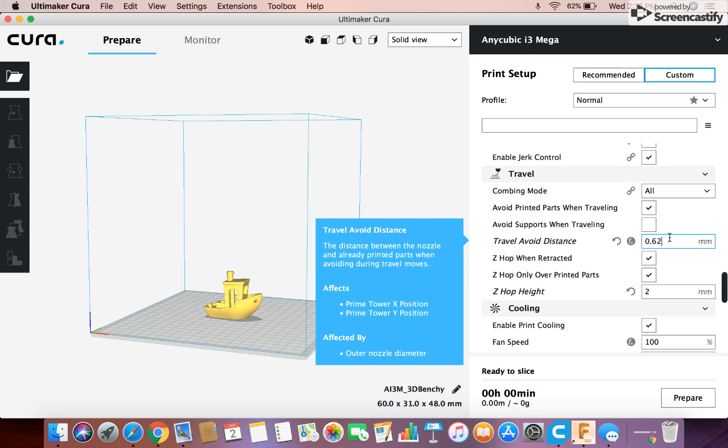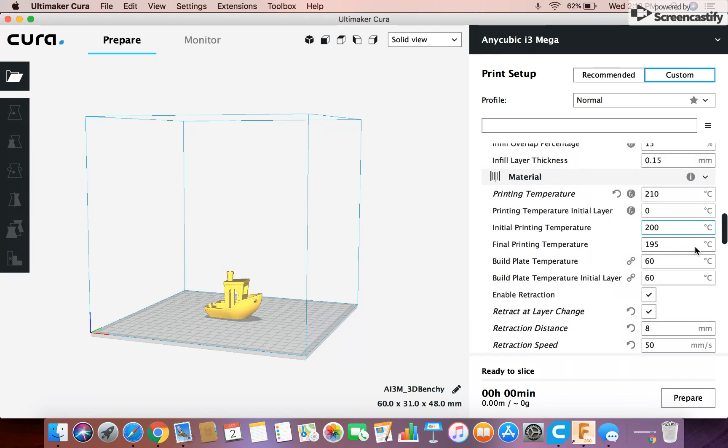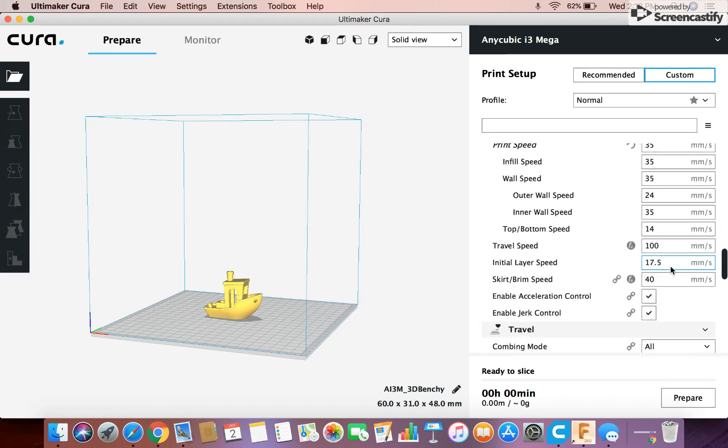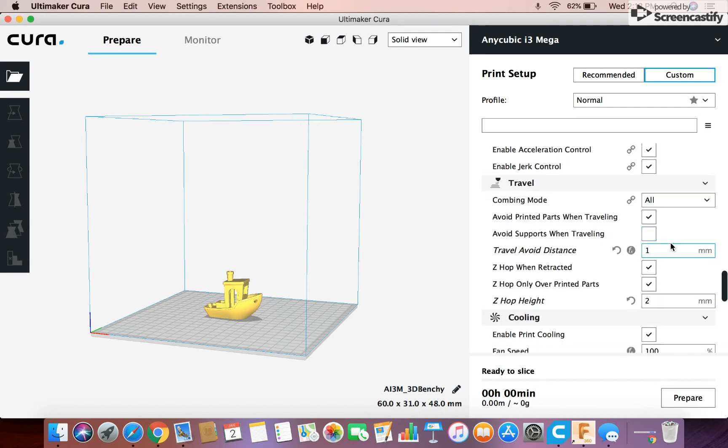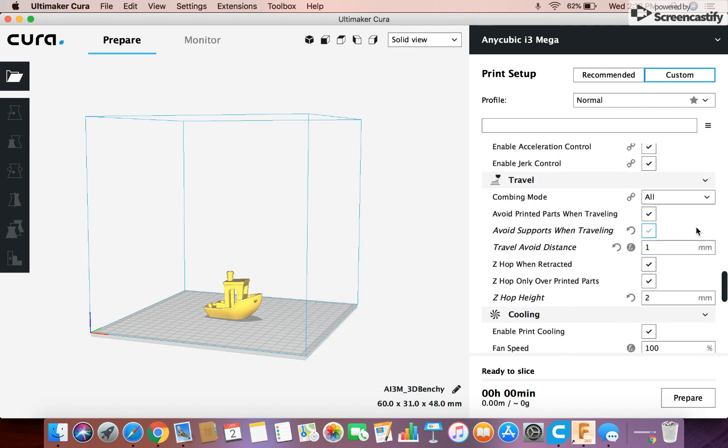Travel avoid distance isn't as necessary, but I increase it to one millimeter, and that seems to work. It should work perfectly.